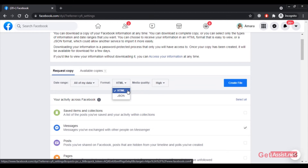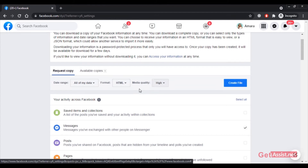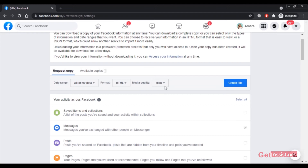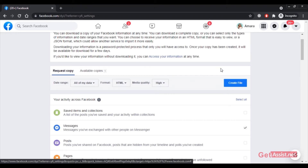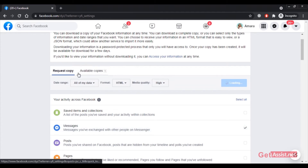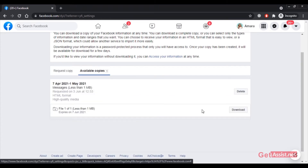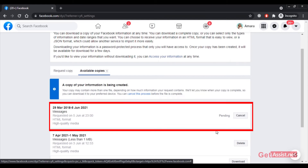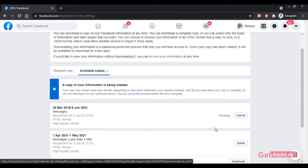For the format, select HTML — the other format available is not useful for this purpose. Media quality is already set to high. Click 'Create File' and you will see it appear in the Available Copies section.